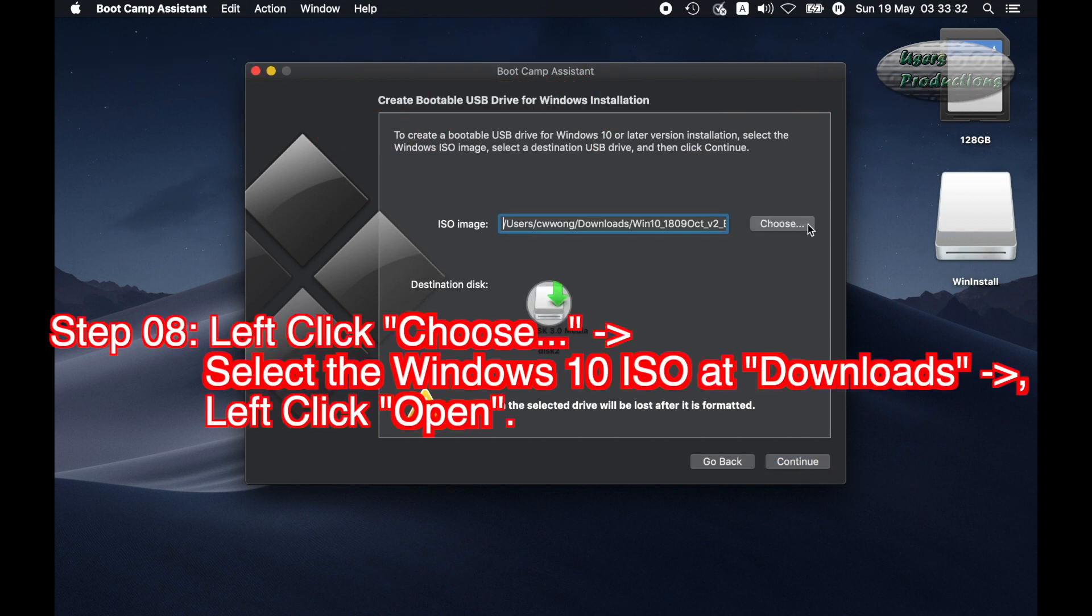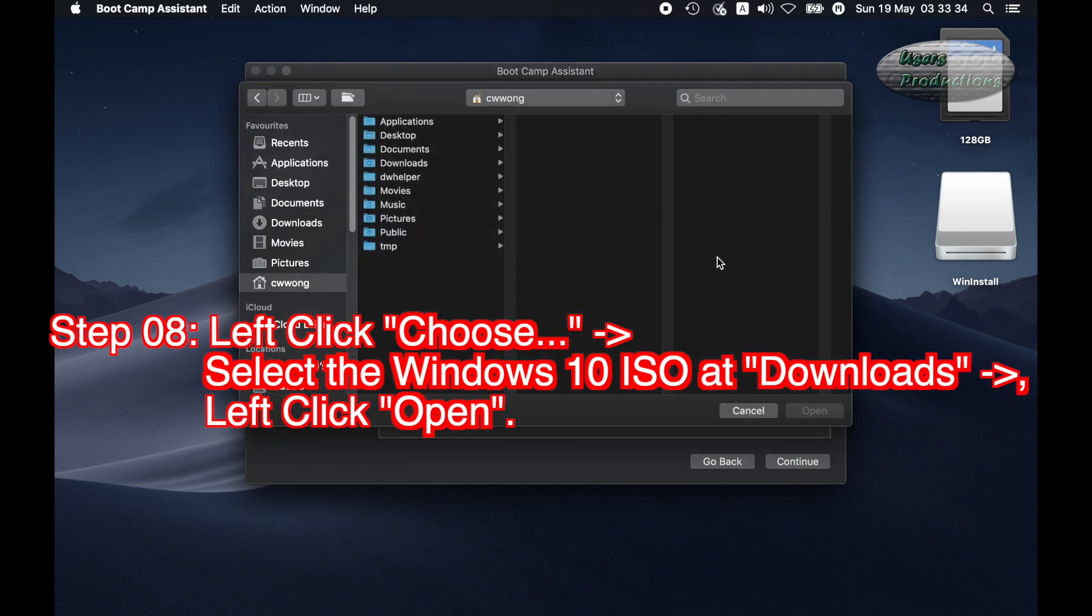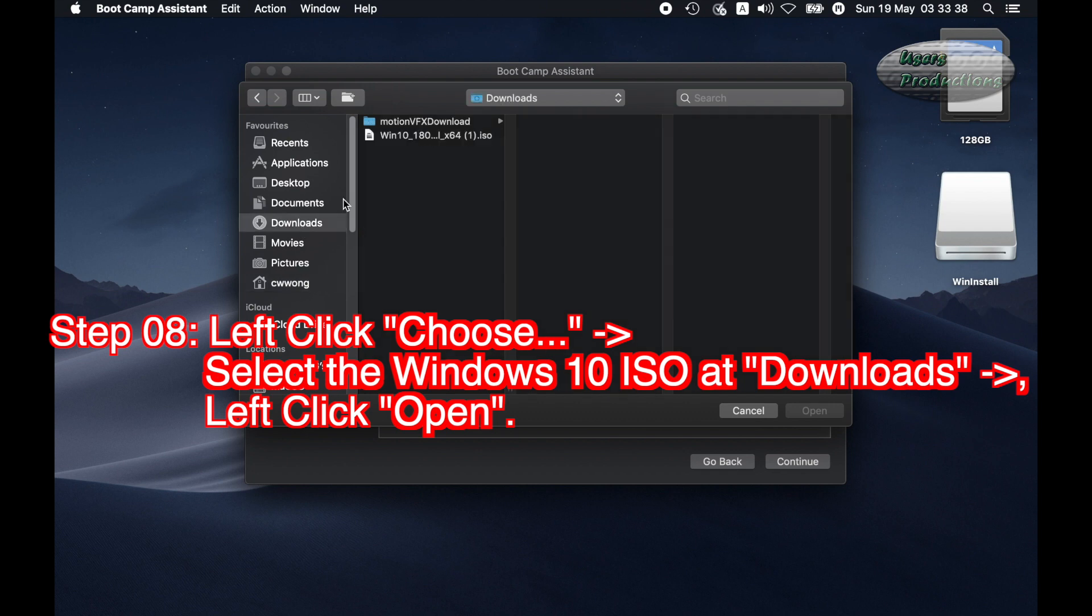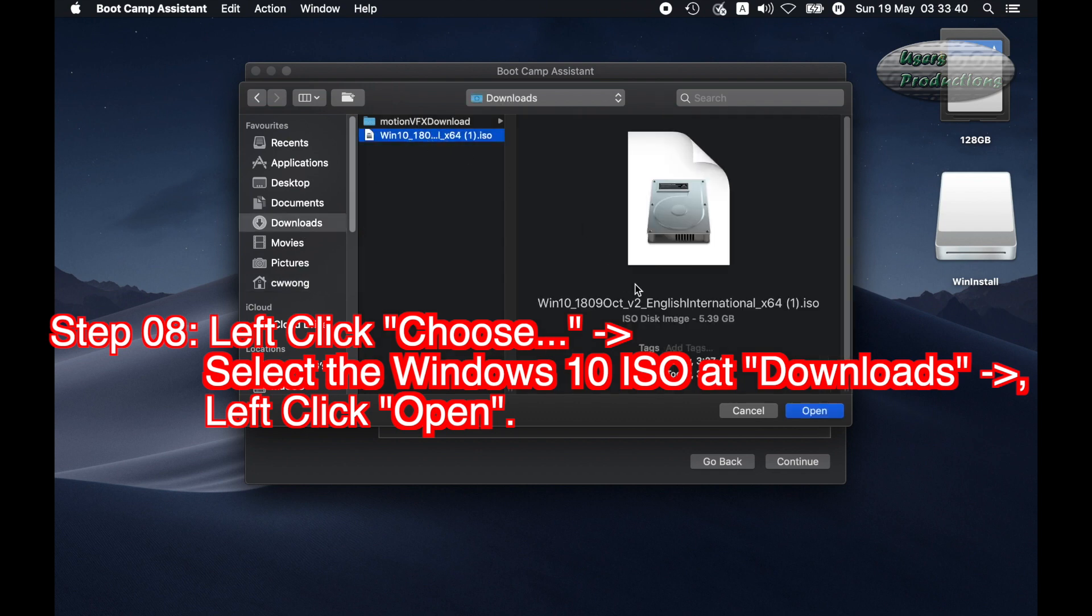Step 08: Left click Choose. Select the Windows 10 ISO if downloads. Left click Open.